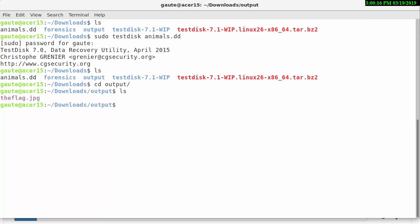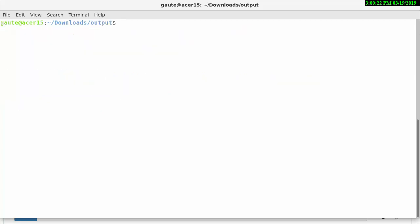And we now have the flag as a file here.